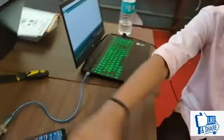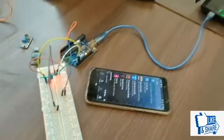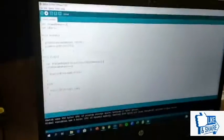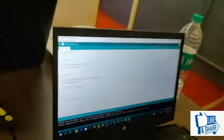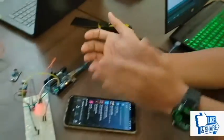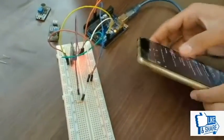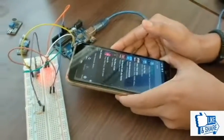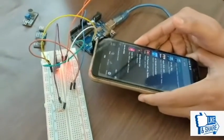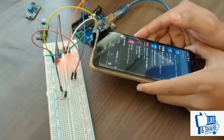This is the sound sensor with the LED. These are the circuits and coding written for the program. When I make some sound in front of the sensor, here you can see that the light is coming. When I play music, I can notice that the LED is glowing.